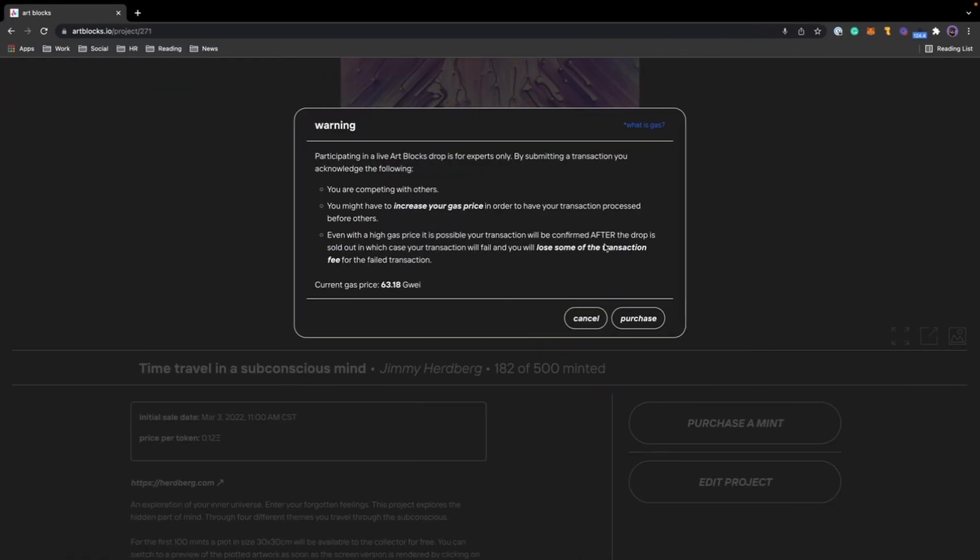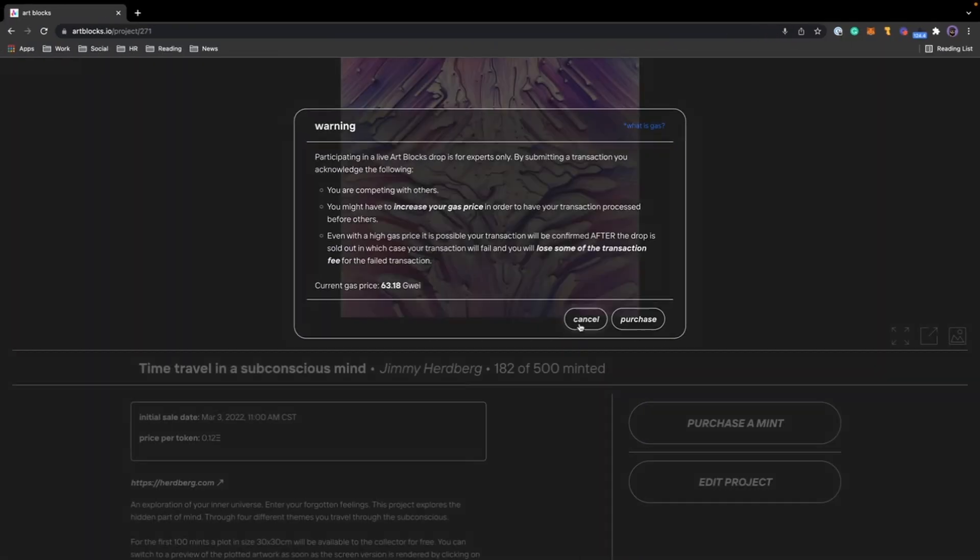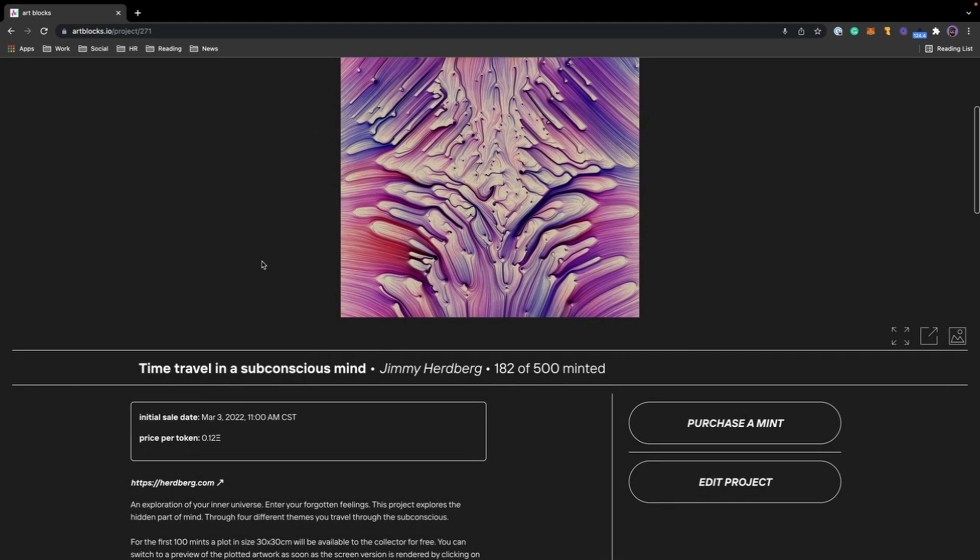For the purpose of this video, I am not going to click confirm, but if you did it would have a window that pops up that shows you your transaction is pending.